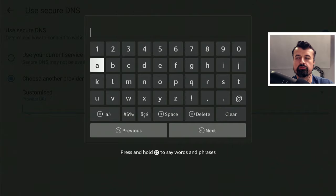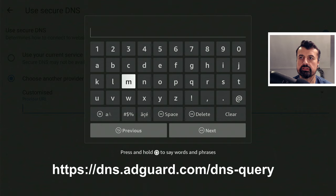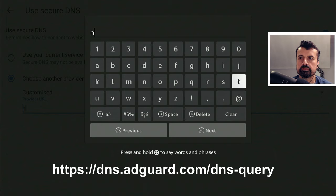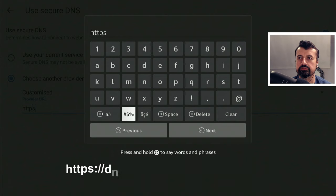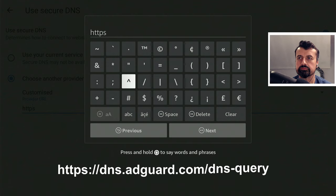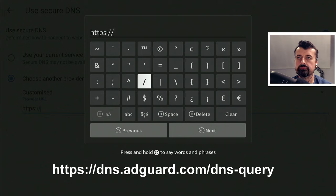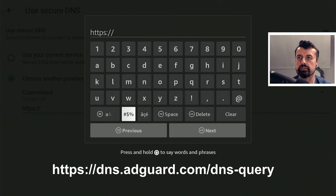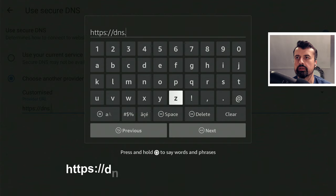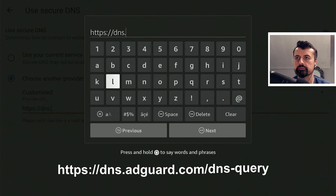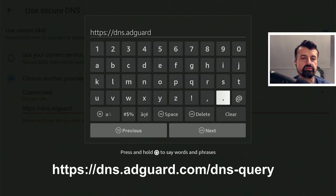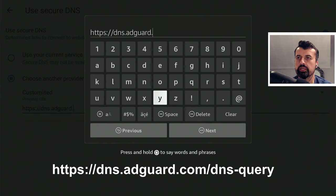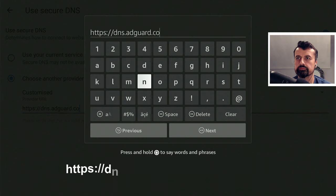I can now scroll down and where it says Provider URL, let's click on that. It now wants me to enter in a URL to use for that custom DNS server. The address for that is HTTPS, let's type that in, then do a colon, then two forward slashes, then type in the word DNS dot, then the word AdGuard, AdGuard.com.